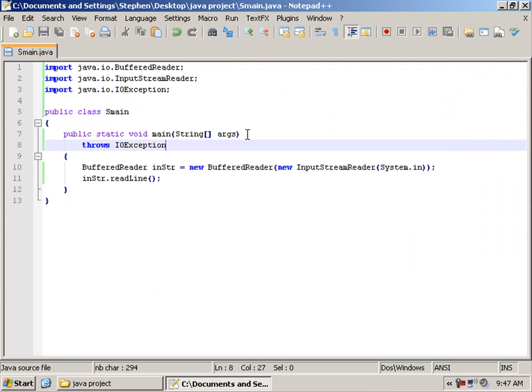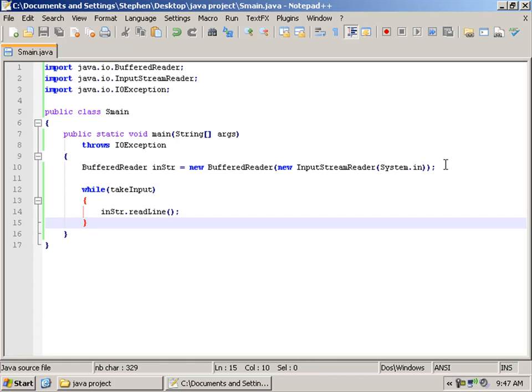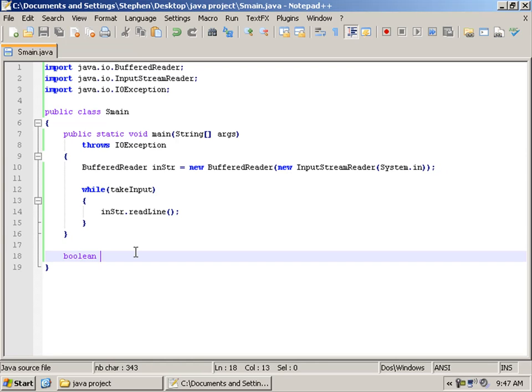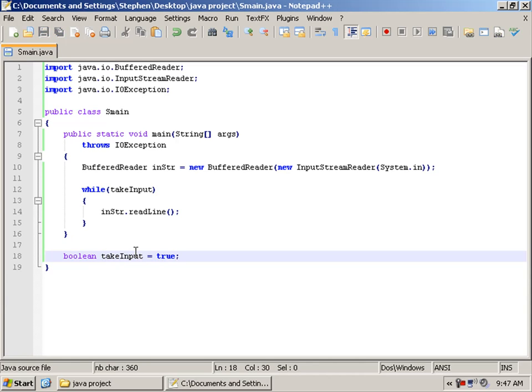So we have got while takeInput and we will define that down here. If you notice I am pausing the video a lot now to try and save time. So while takeInput equals true. So we are going to make that true.